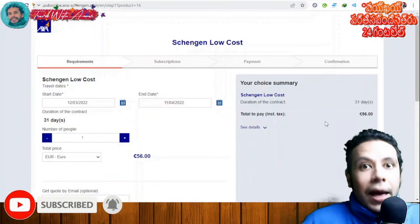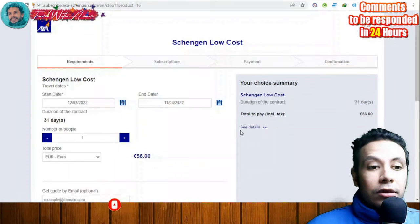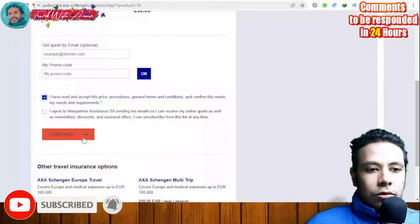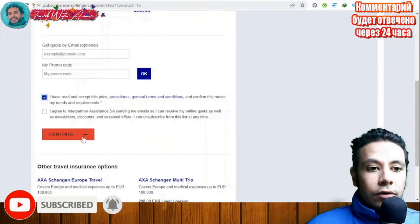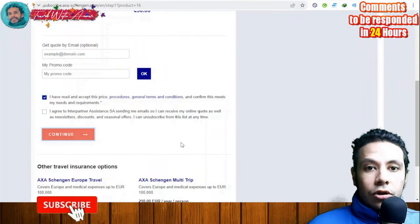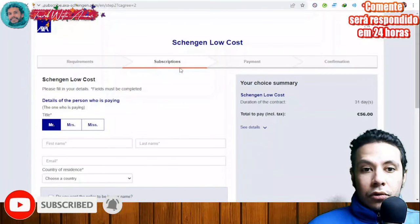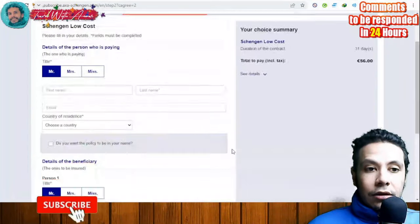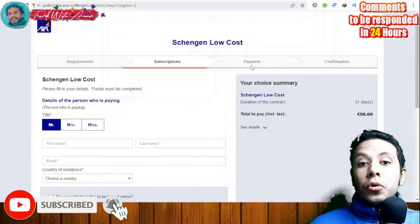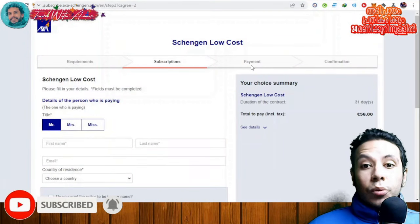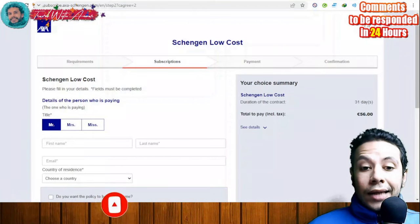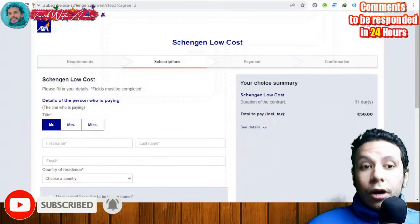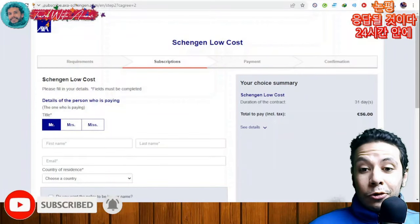I'm showing you how to apply and what the real cost of travel insurance is. Note that having 30,000 euros of coverage does not mean you need that balance in your bank account — some people confuse this. Click Continue, then proceed to the subscription section, fill in all your details, make your payment, and you will receive a confirmation of your travel insurance. That's how you apply for travel insurance through these sites.